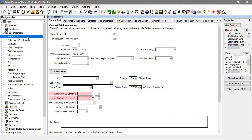This example trial was saved with the standard GALL study definition, which the majority of ARM studies use. Note that it is possible for other trials to look a little different based upon a different study definition that is used.